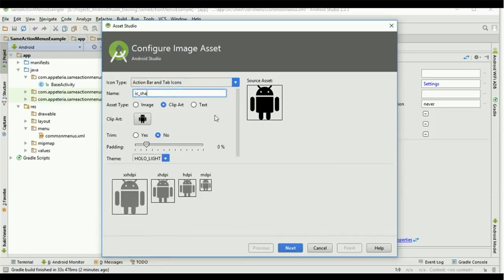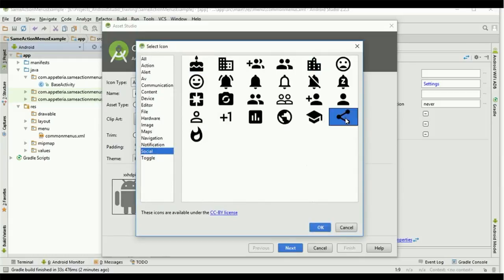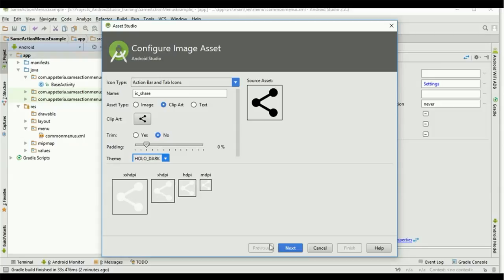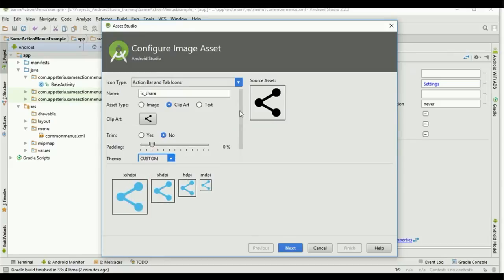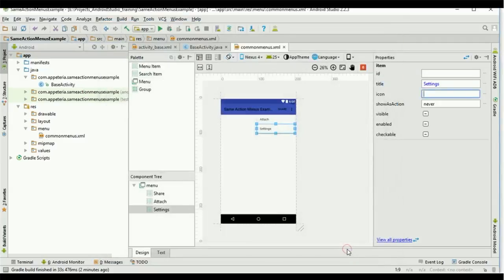Change the name to 'ic_share.' Select the image from the clip art or use any other custom image from your computer. I will select 'Share.' Use the 'Holo Dark' theme because our action bar is blue, so we will show a white icon on it. You can also choose a custom color to give any custom color to your icon. In this case I will set Holo Dark so that my icon will be of light color.